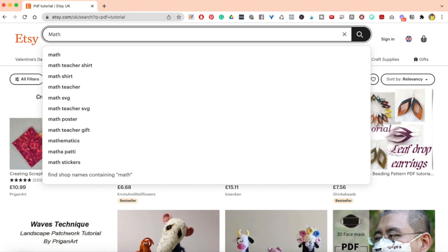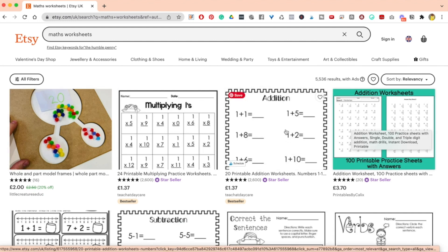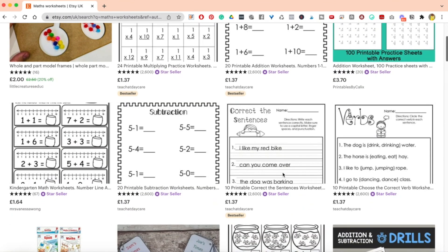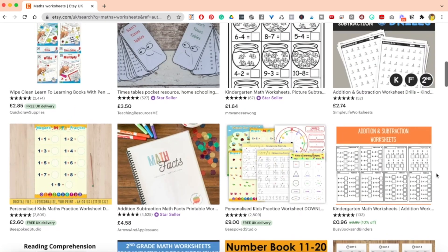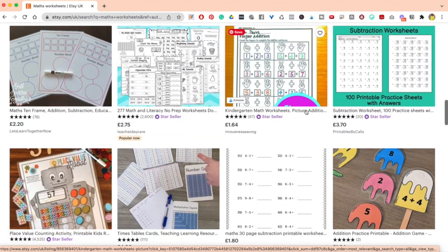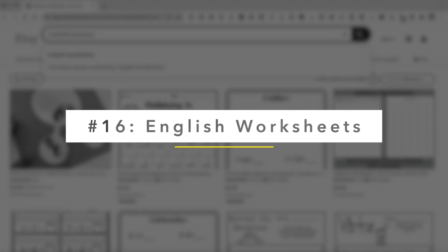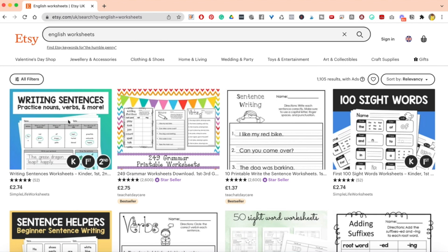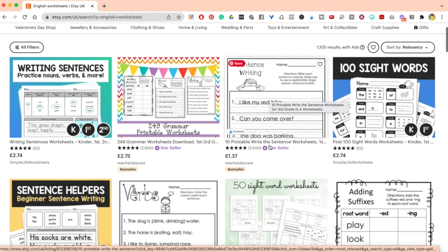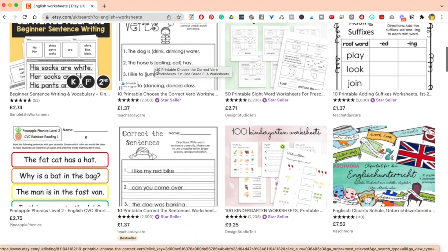Another one in the teaching niche is worksheets for maths. Searching maths worksheets shows a lot available to help children with mathematics. What I like about these is how plain they are — they're supposed to be for learning, so there's no design necessary, it's literally just about placing content in the right layout. People are buying this on Etsy even though you can find it online, because they find great value. You can also have worksheets in pretty much any subject — type in English worksheets and you get writing sentences, 100 sight words, beginner sentence writing, verbs, and so on.